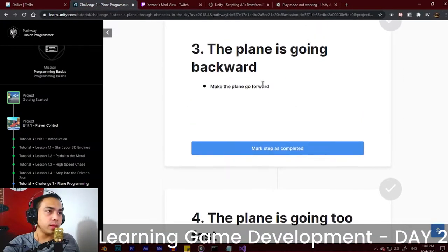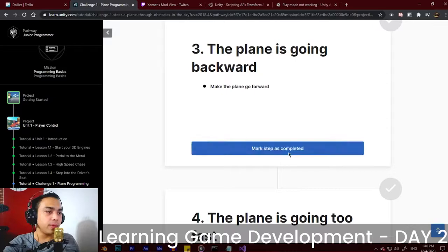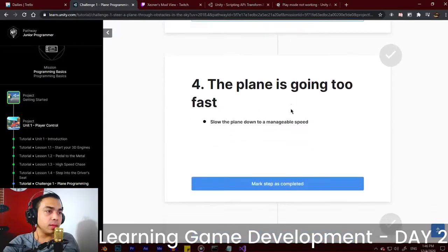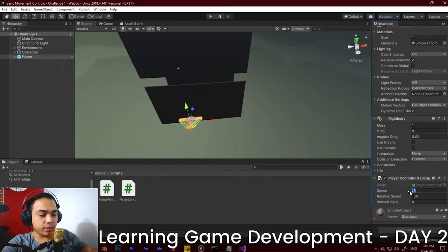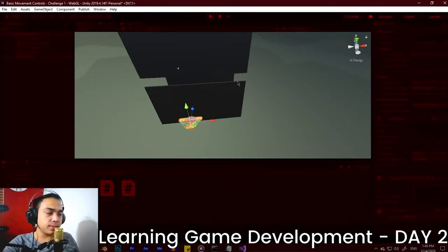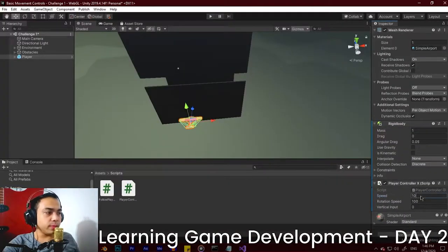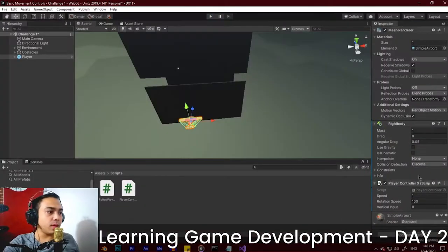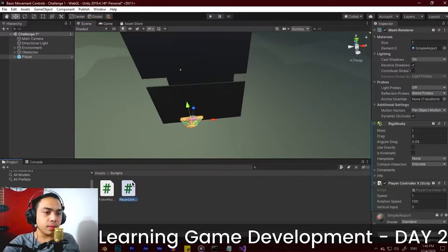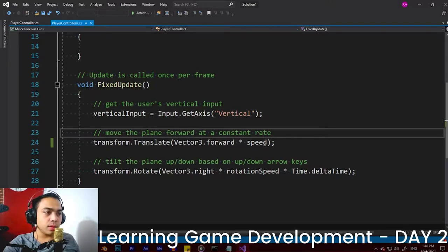Challenge one — the plane going backward — is completed. Next challenge: the plane is going too fast. We're going to fix it by decreasing the speed to 10. Let's play. I think it moved a little slower. Let's try changing it to 1. It moves slower now. Let's see if they put delta time here — no, the problem is they didn't put Time.deltaTime.